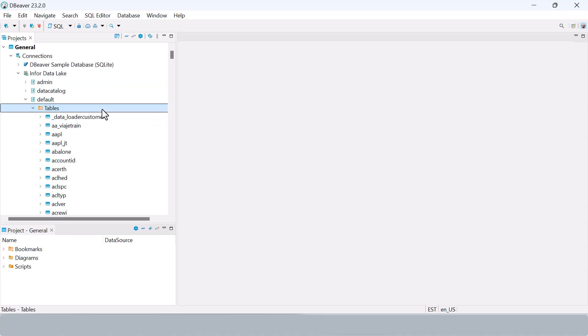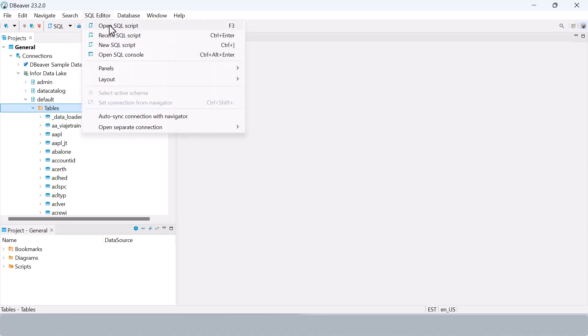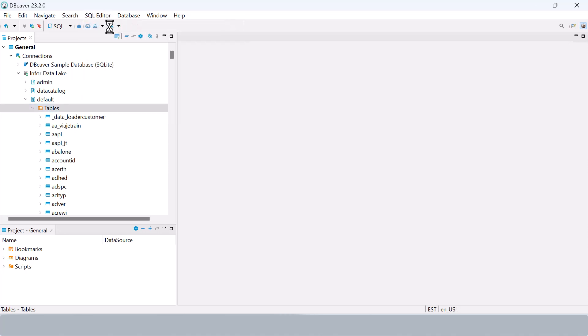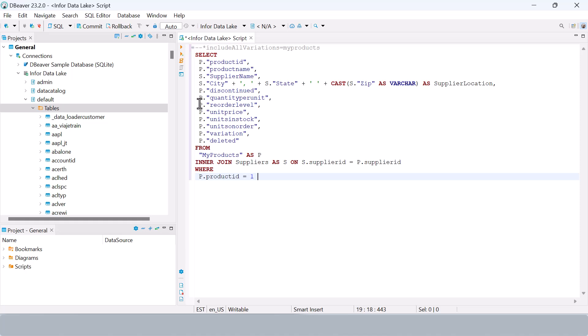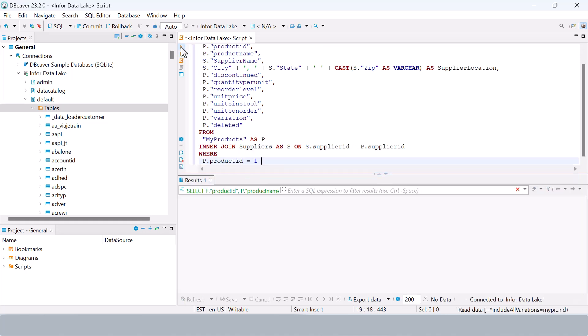To test this, let's copy the query from the compass query editor earlier in data fabric and run it in dBeaver. Paste the query and execute. You'll see the results returned directly from the Infor data lake.